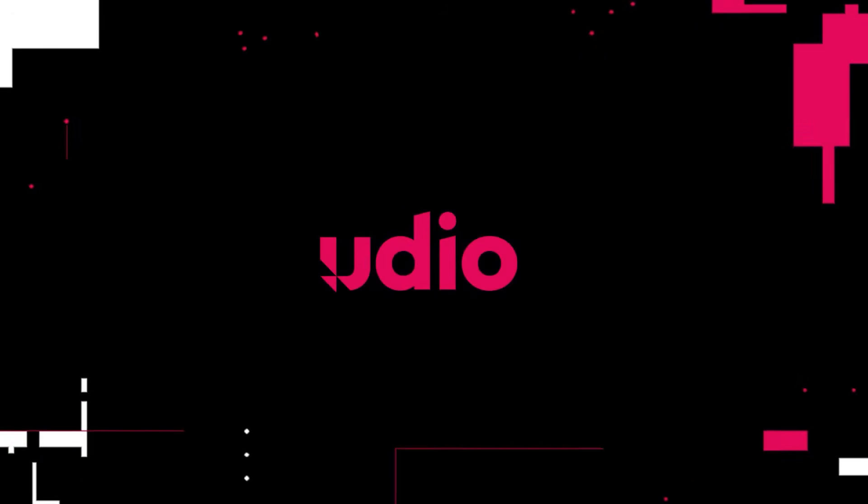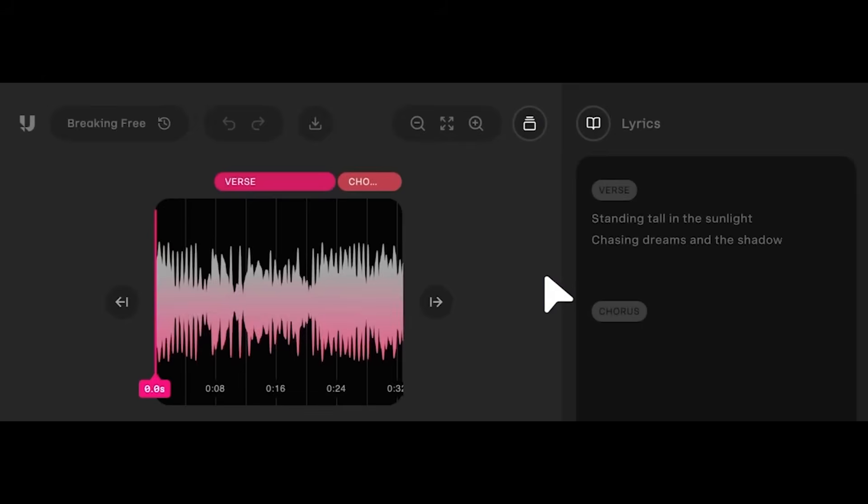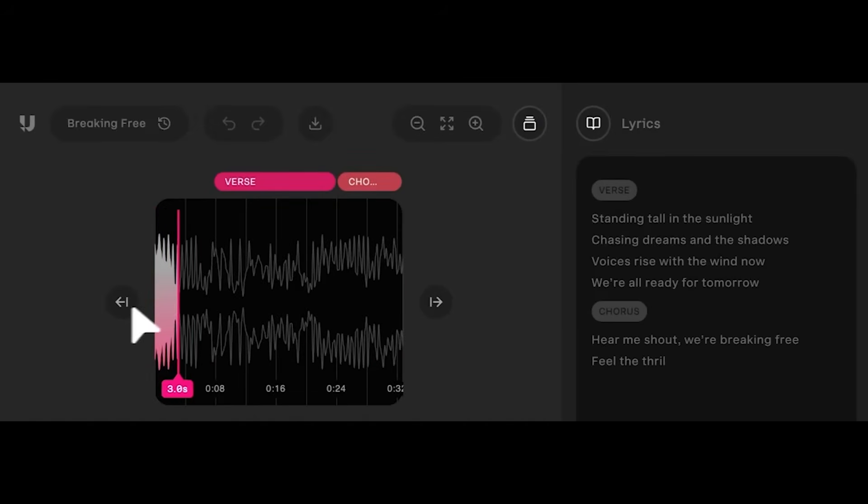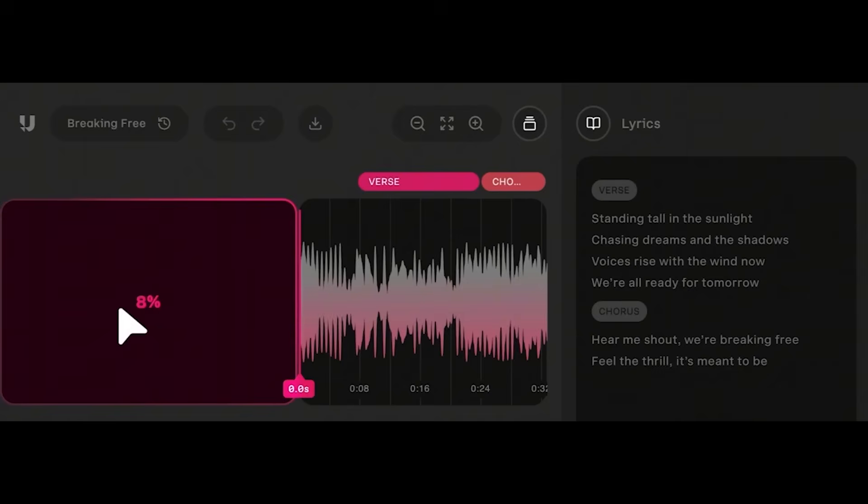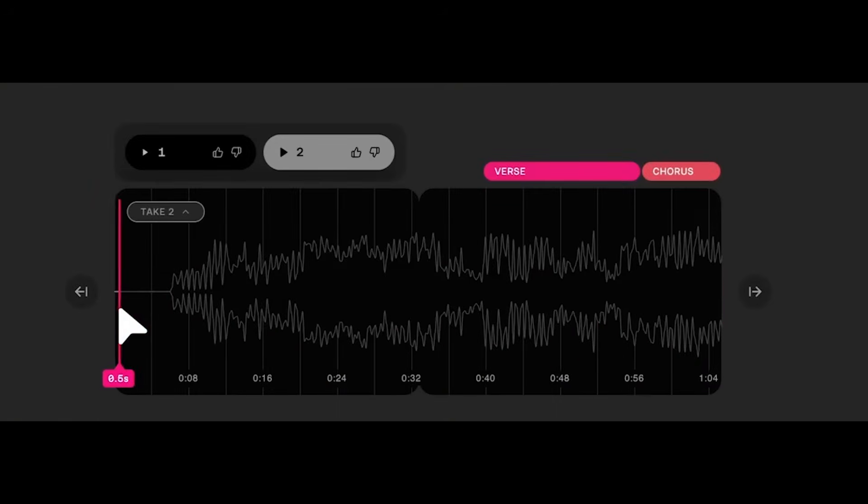One of the biggest challenges with AI music is control, actually shaping the output instead of just rolling the dice. Udio has been working to solve that with tools that give you more creative input. Their latest update, Sessions, introduces a DAW-style editing space where you can extend or swap out specific sections and test multiple takes of a line. It's a really fun way to build songs with more intention.